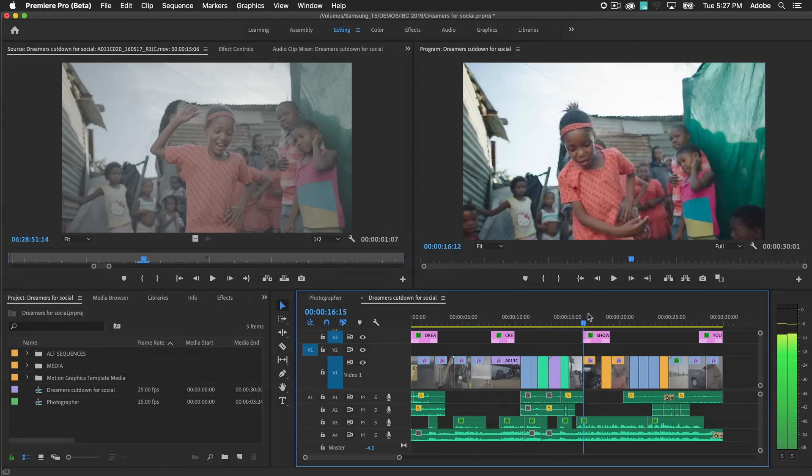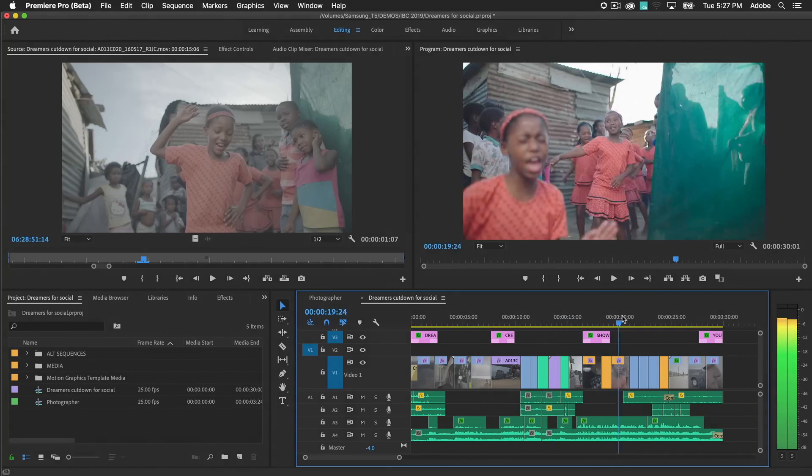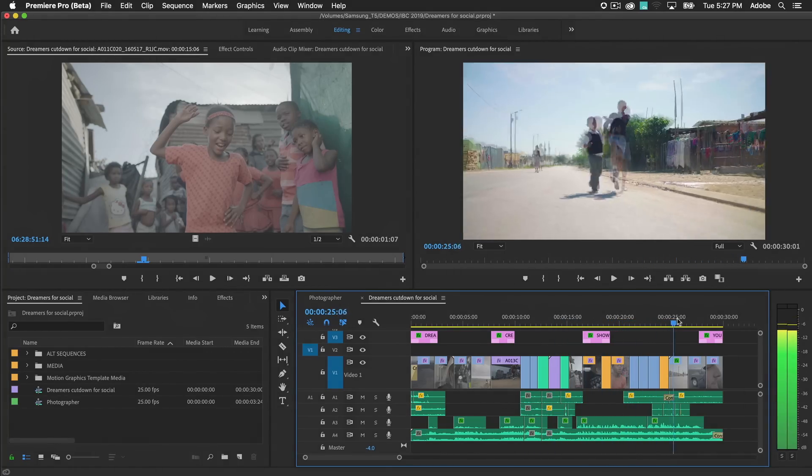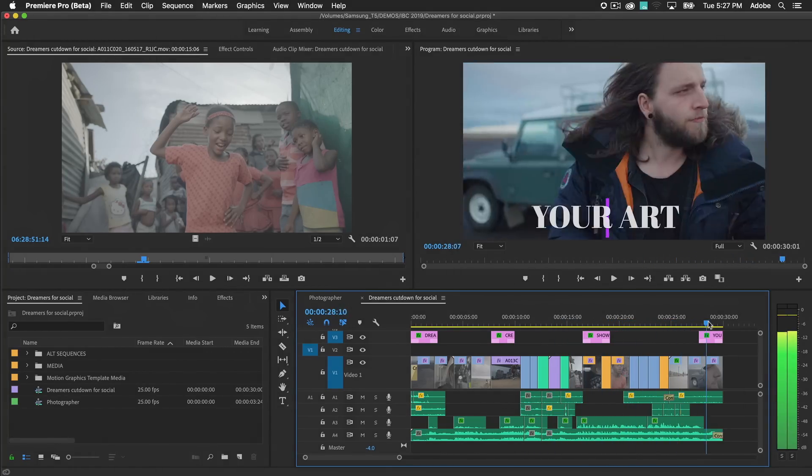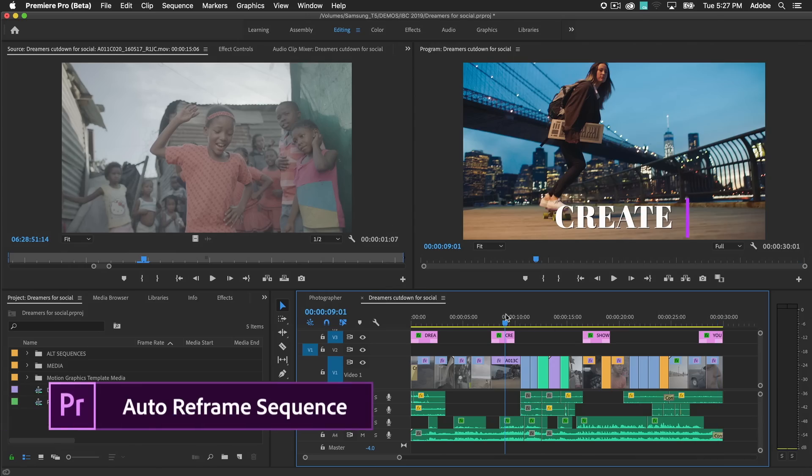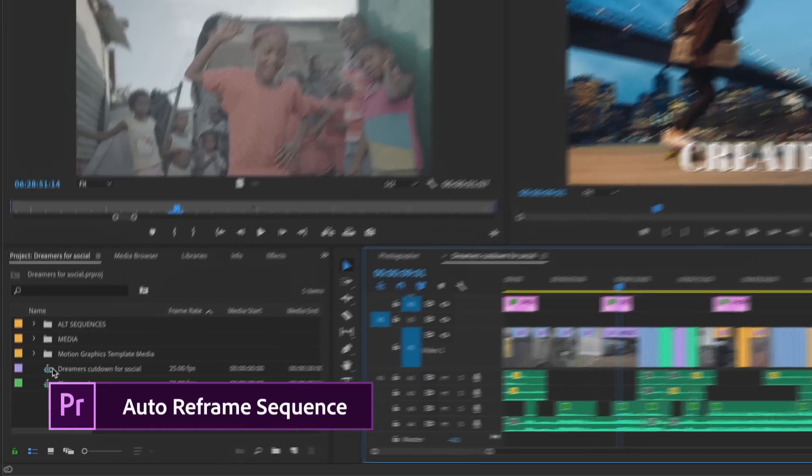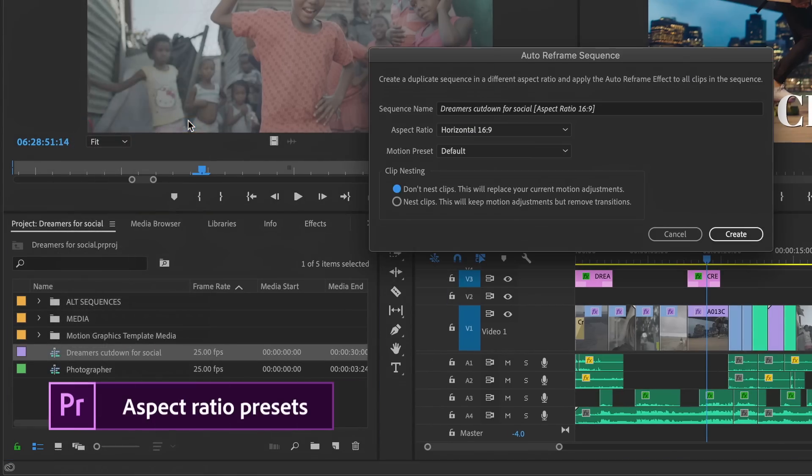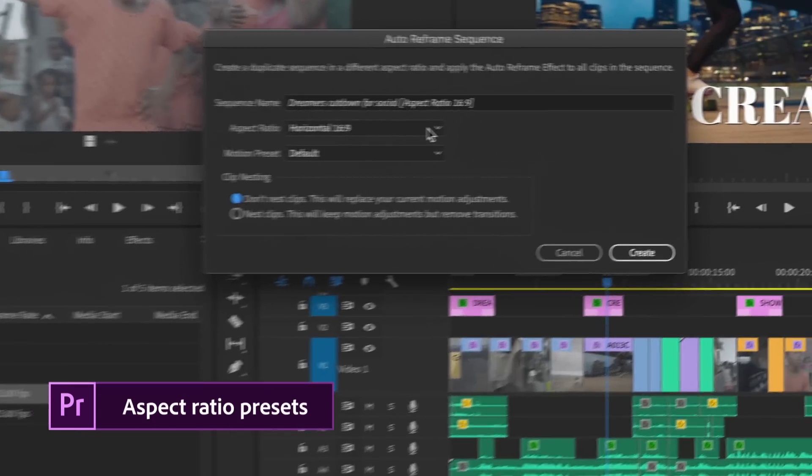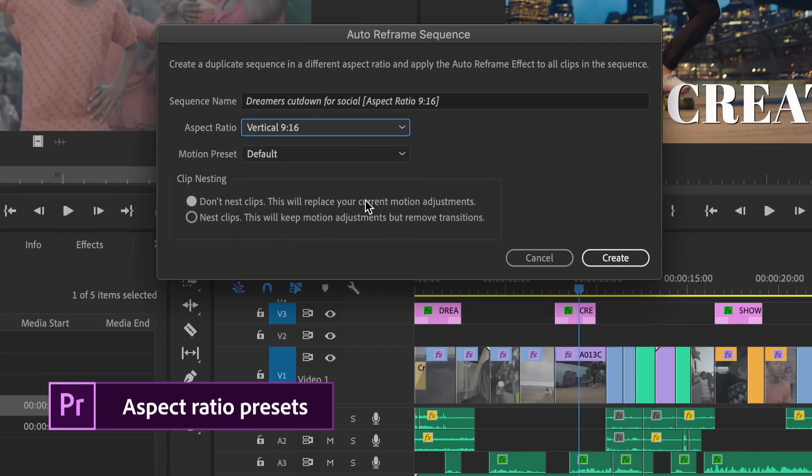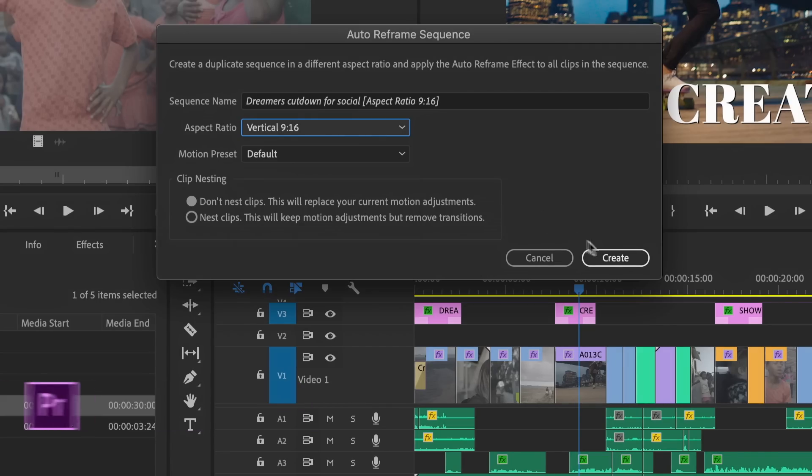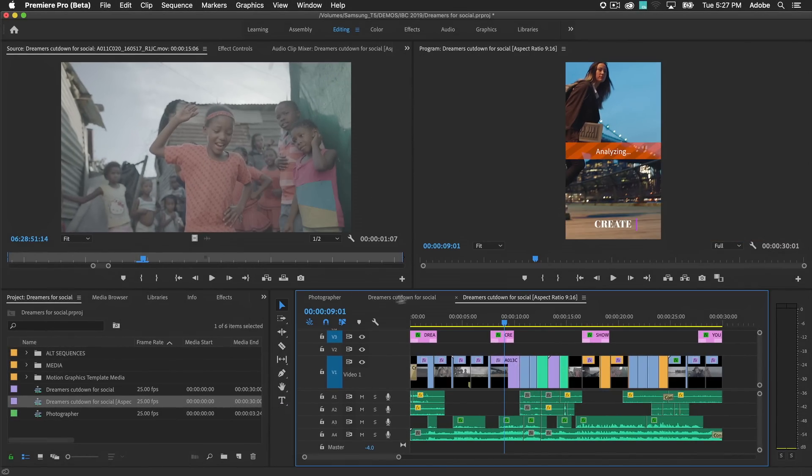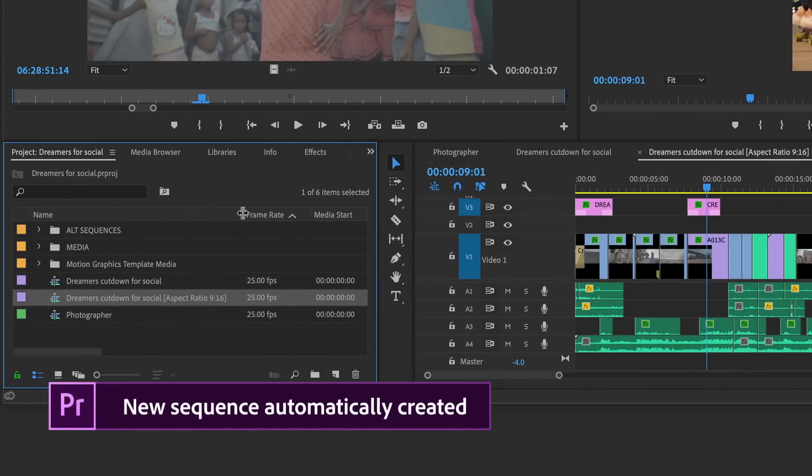With complex sequences containing many clips and edits, it may be more efficient to reframe the entire timeline. Select Auto Reframe Sequence in the project panel and choose the aspect ratio you want. A new sequence is generated with reframing applied.